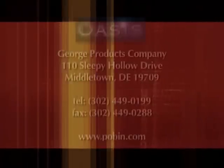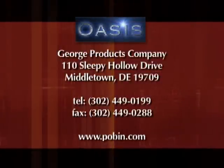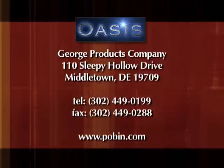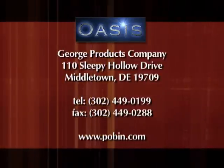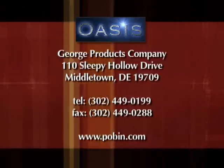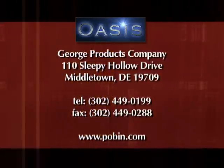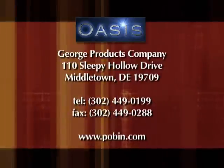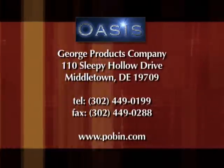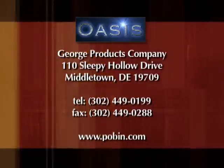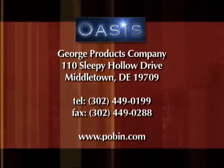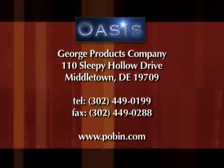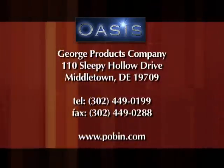For more information on the OASIS, feel free to visit us on the web at www.pobin.com or feel free to contact us directly at 302-449-0199.